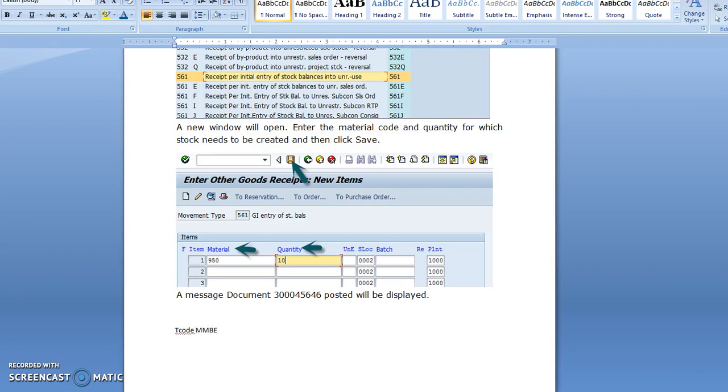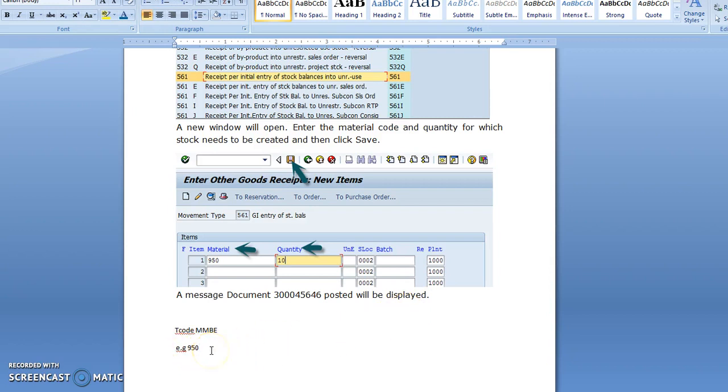By entering T-code MMBE, you can see the stock of that particular material. Suppose here you have posted material 950. You have to fill in the material details for which you want to see the stock, material number 950, and then press enter.